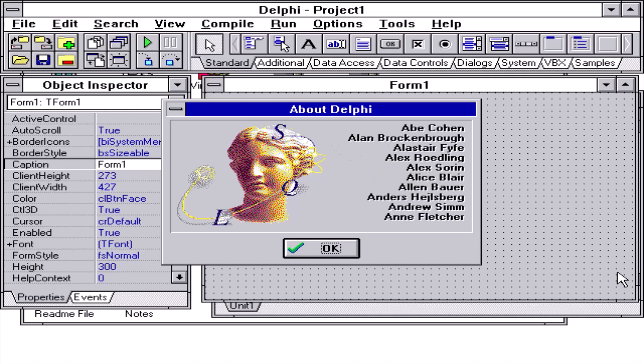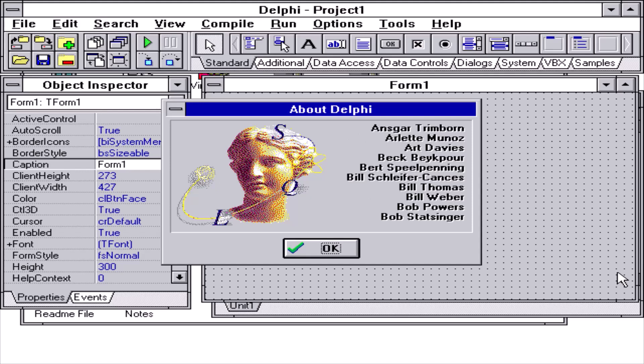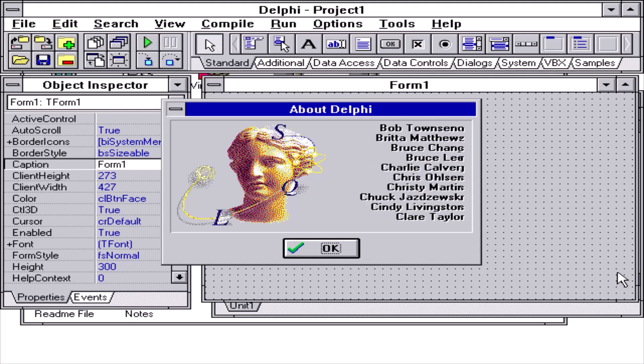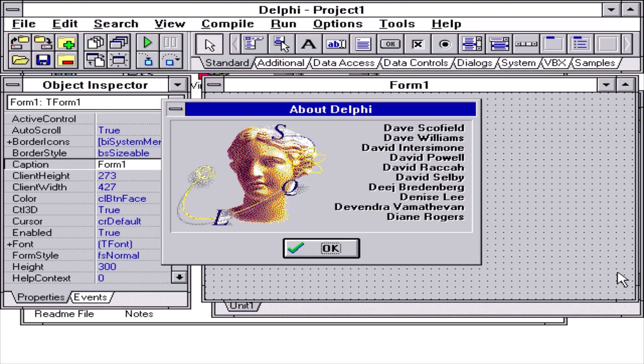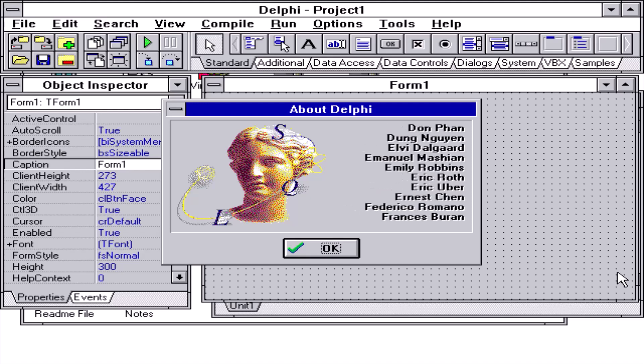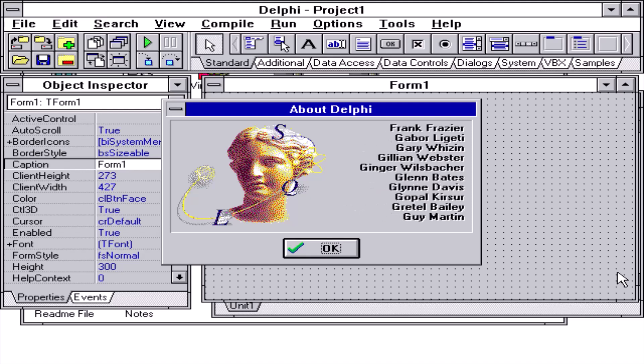Holding down the ALT key and typing uppercase TEAM displays the second Easter egg, which contains the names of the extended team members who helped prepare to get Delphi ready for the product launch and the first ship. Team members include software engineering,